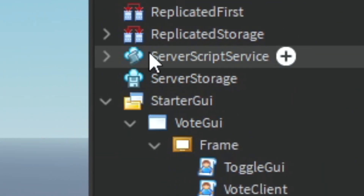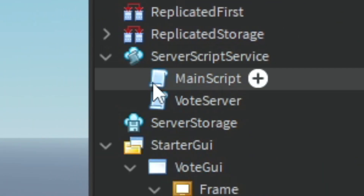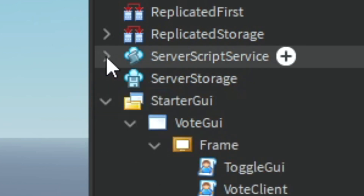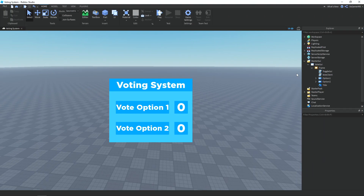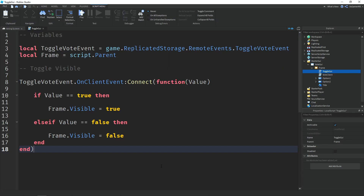In ServerScriptService we have a server script called Main Script and then one called Vote Server. We'll get into those in a minute. For our first local script, it's called Toggle GUI.